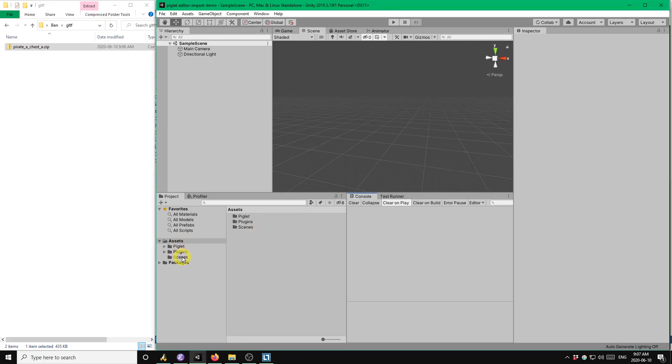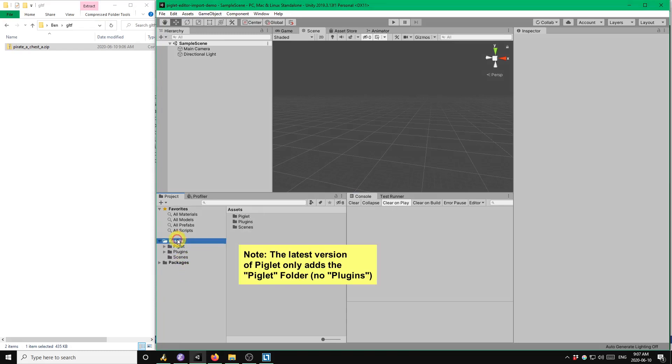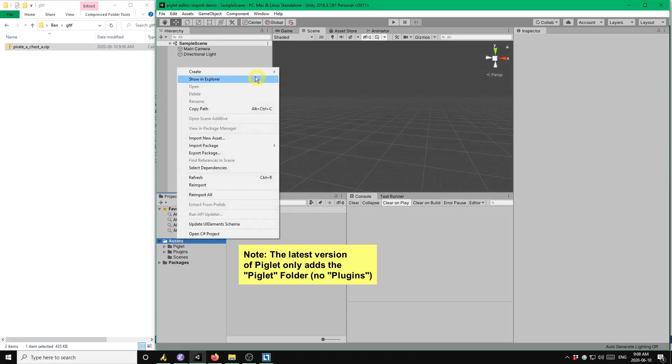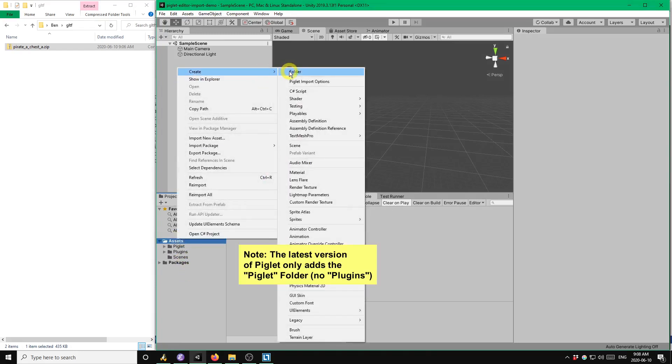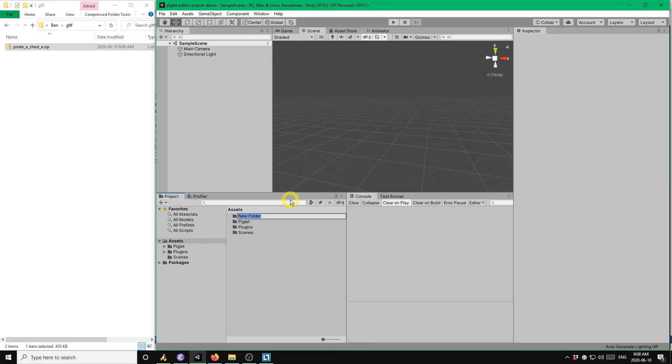Okay, Piglet is finished installing. It's added the Piglet and plugins directories. I'm going to add another directory called models to hold our treasure chest model.